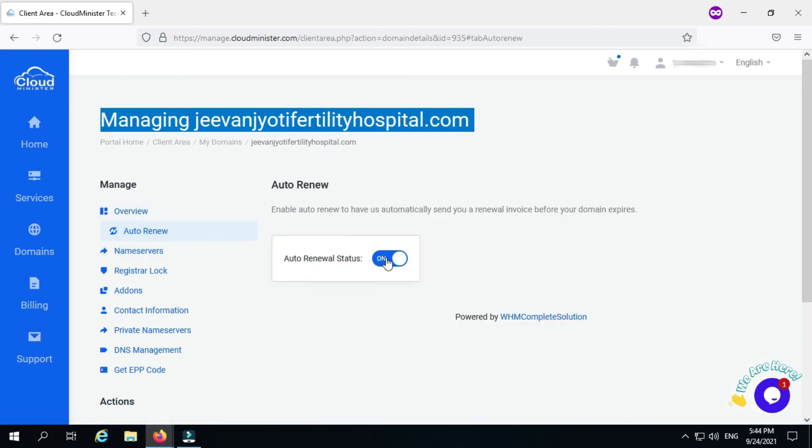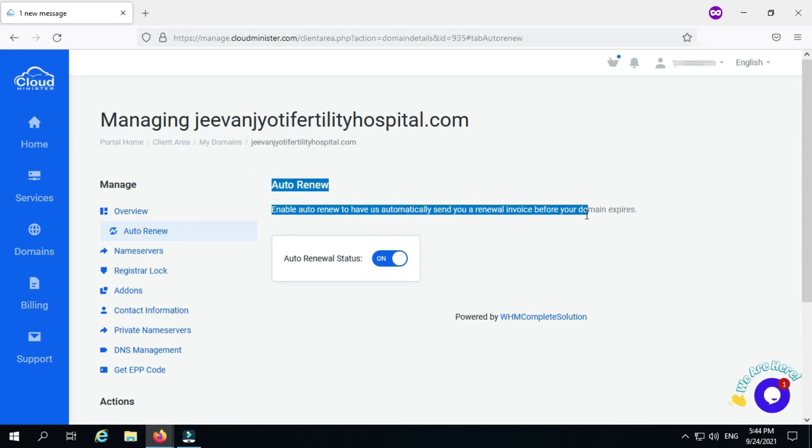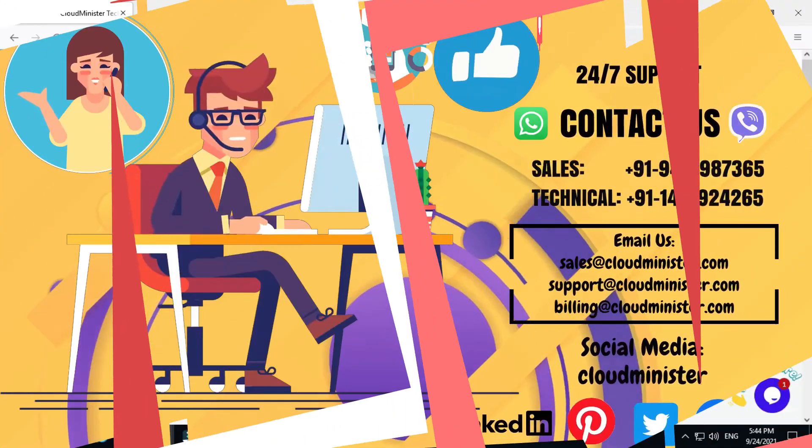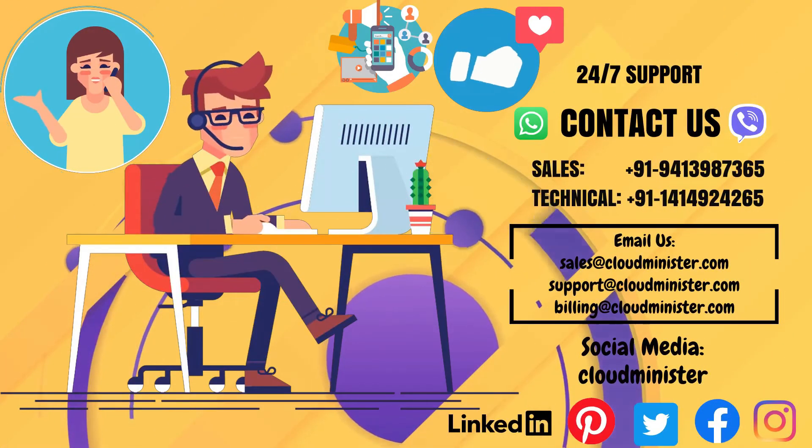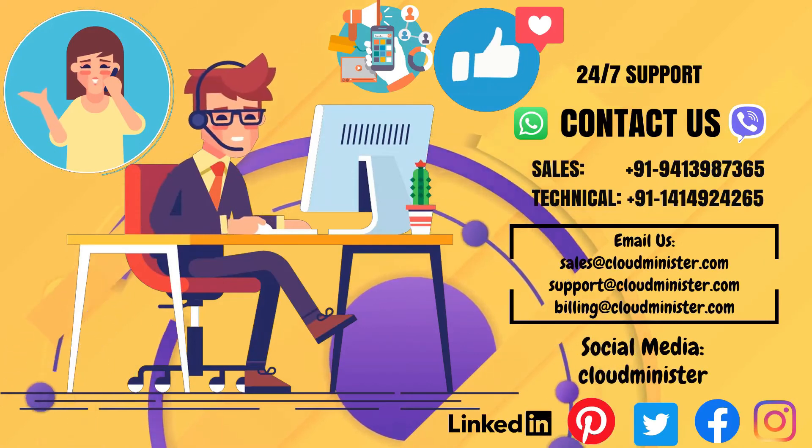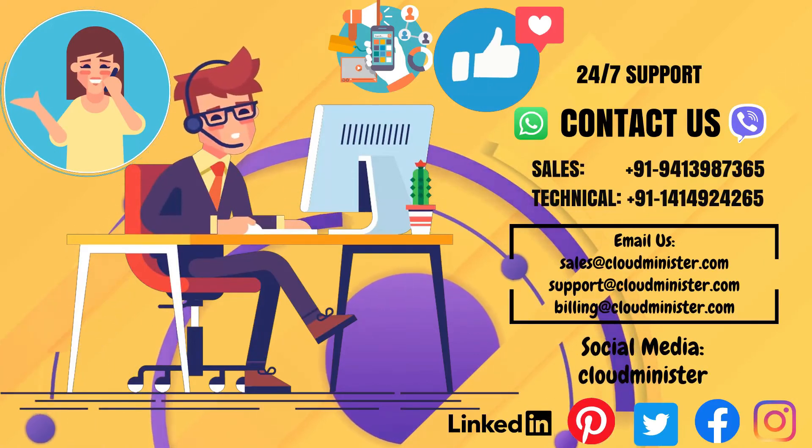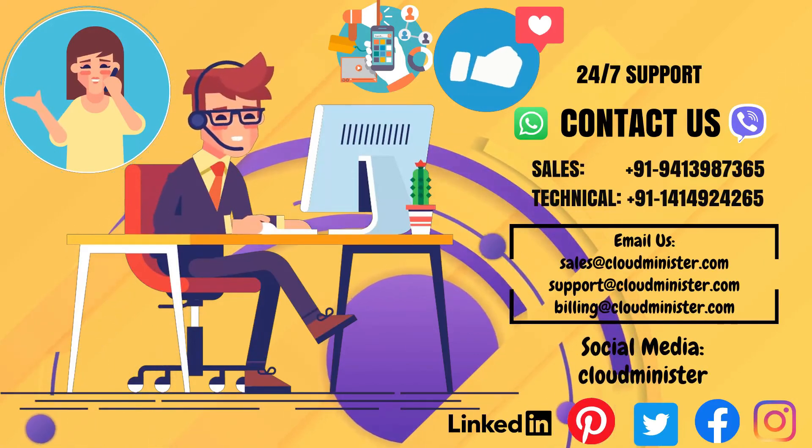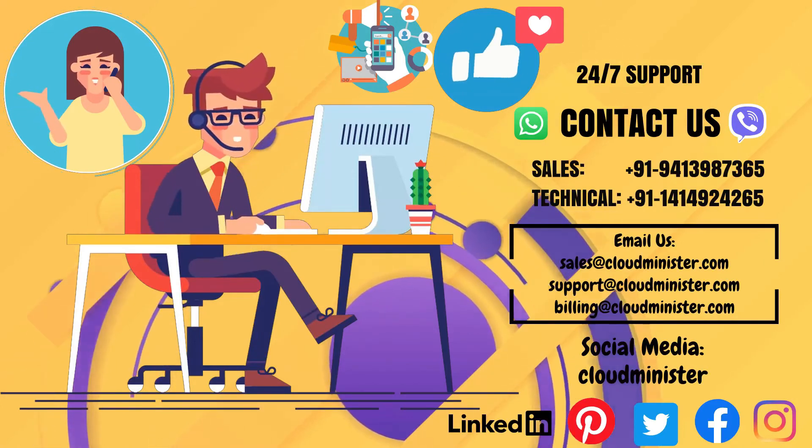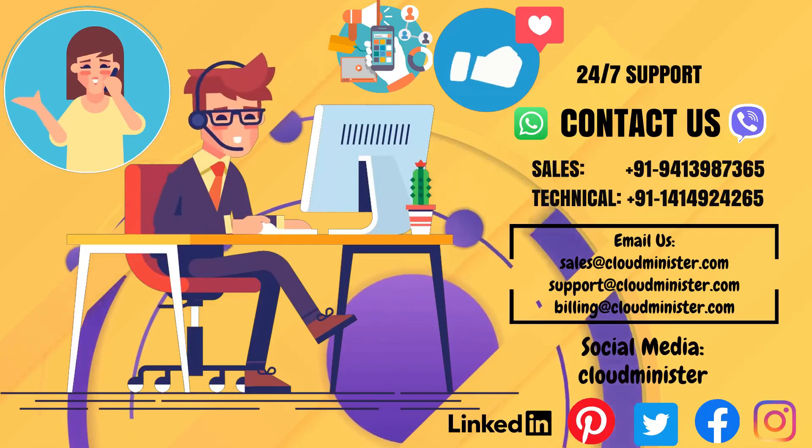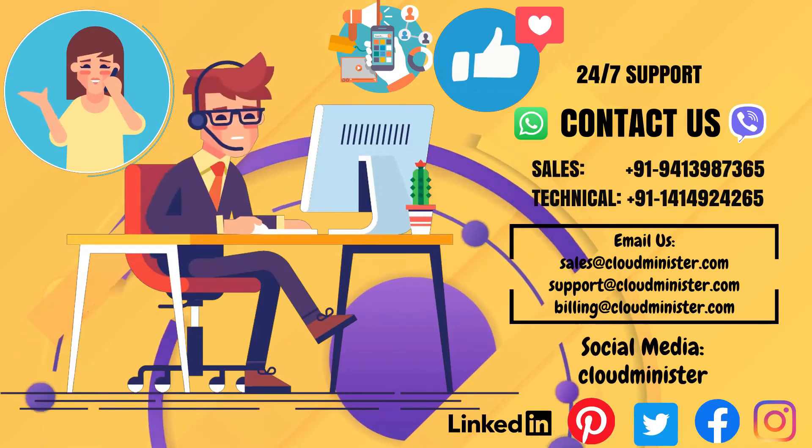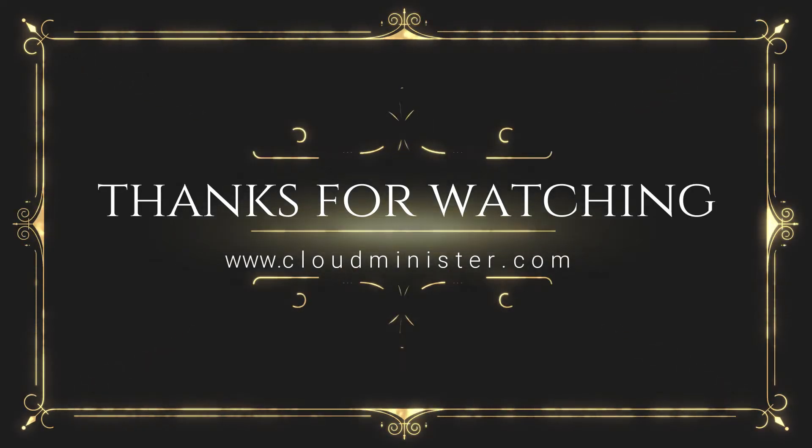That's how you can renew domain and check domain expiry date from Cloudminister's client area. We provide call support. You can contact the Cloudminister Technologies team at 01414924265 or raise a ticket from client area for better assistance.